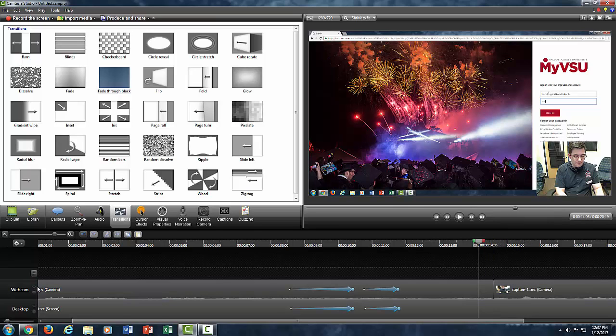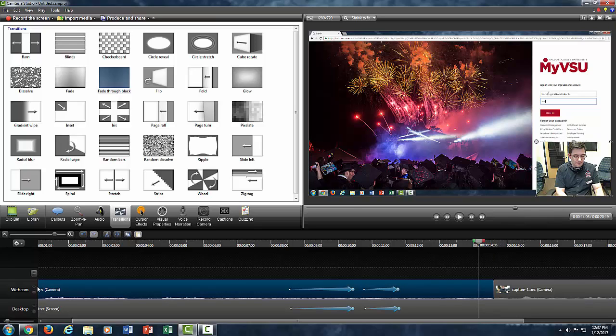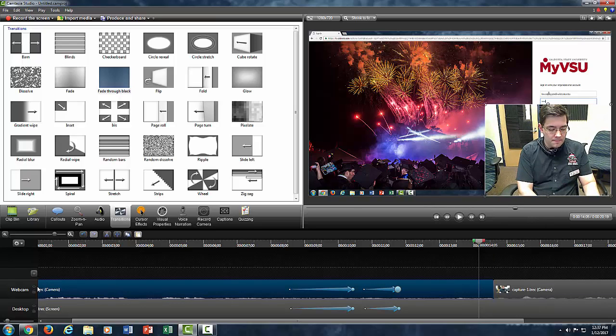But again, I would suggest just blowing up the block that you have there to making it more viewable and then having it appear when you need it. Thank you.